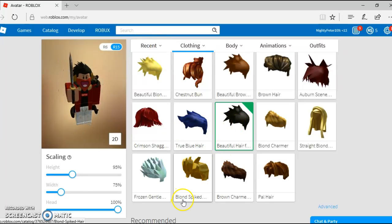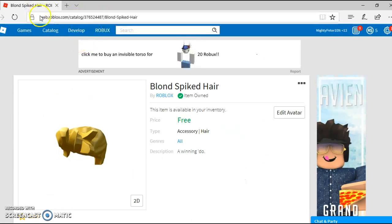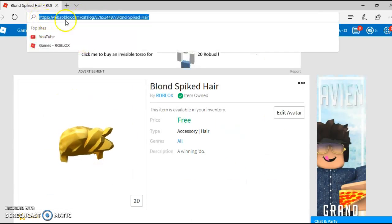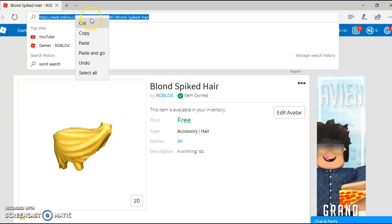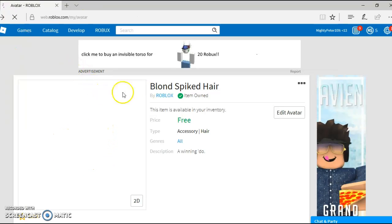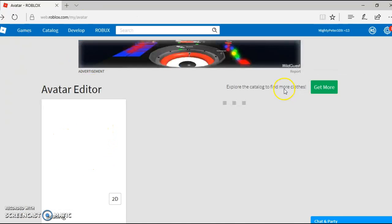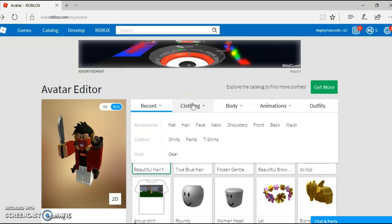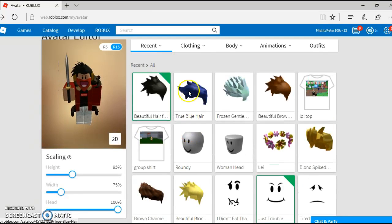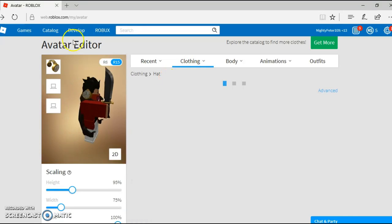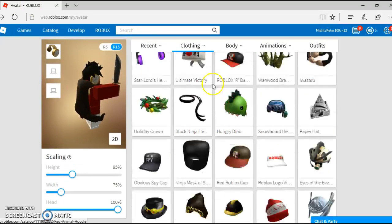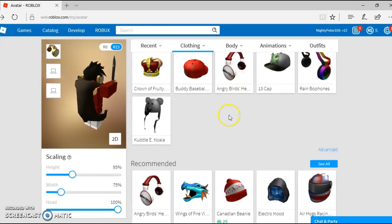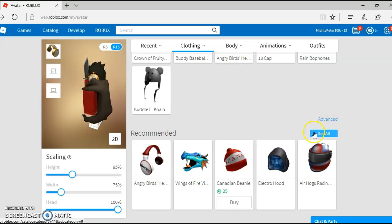So now you copy the ID of this hair and now you go to avatar. If you're on tablet, you can just copy it. And now you go to advanced.